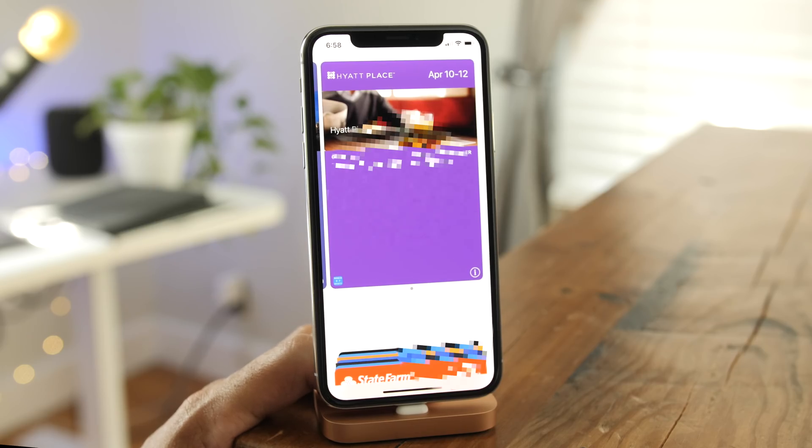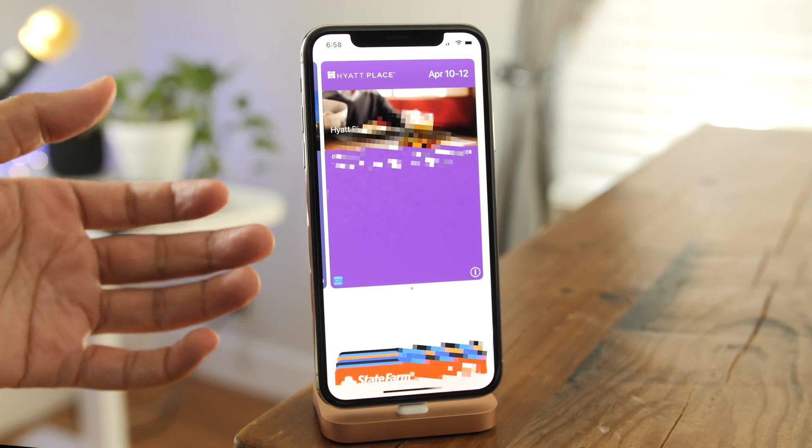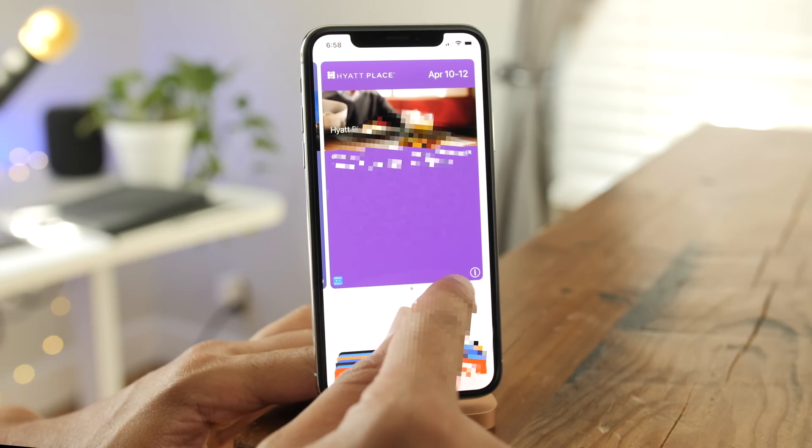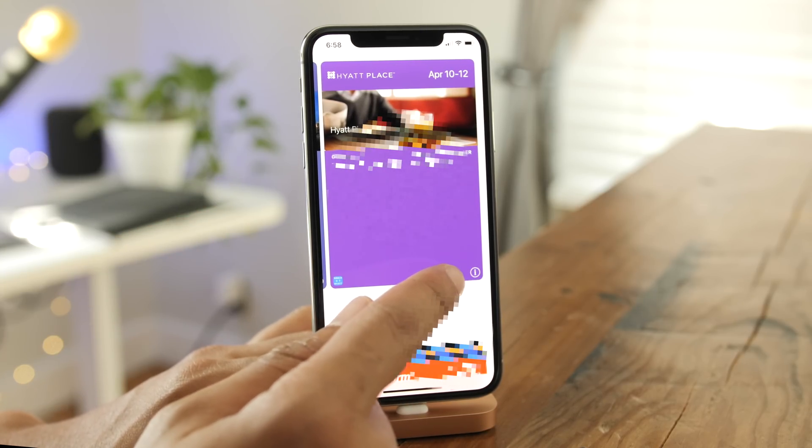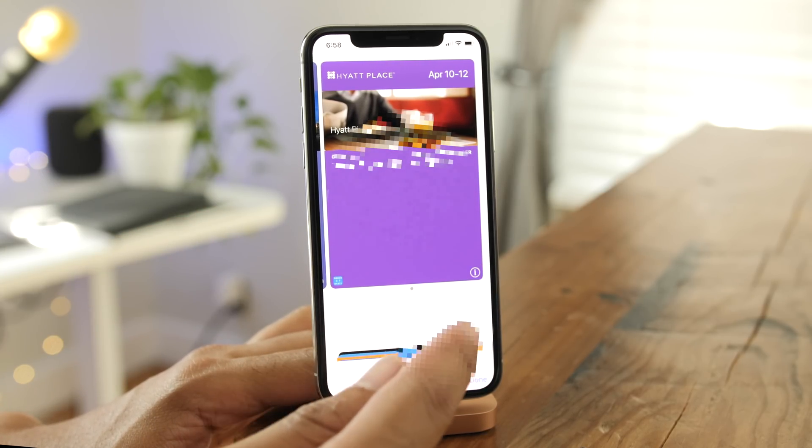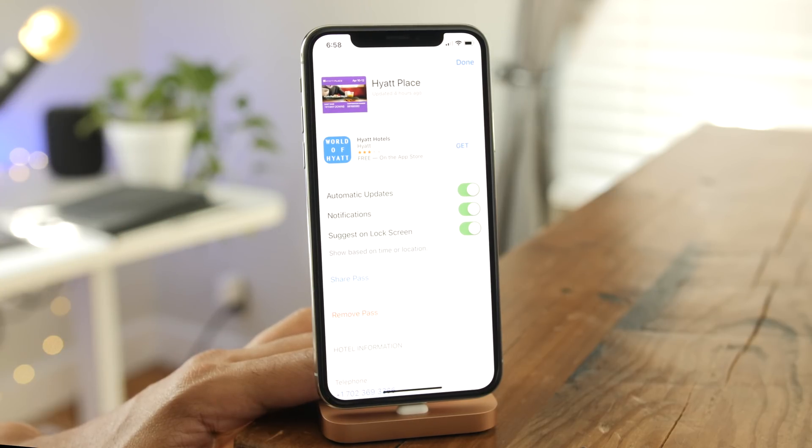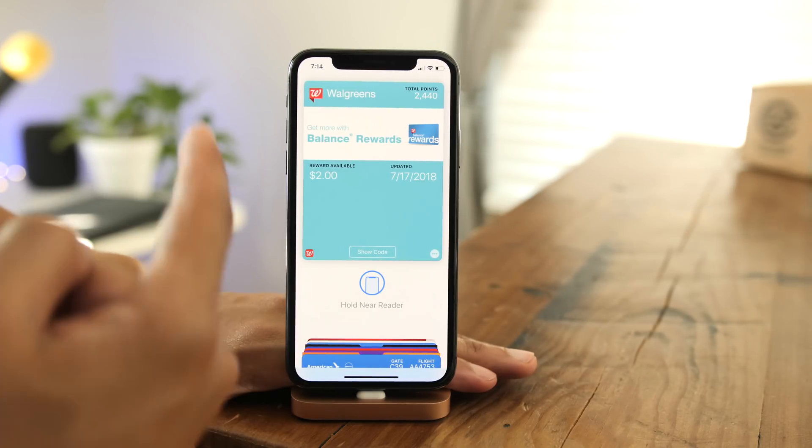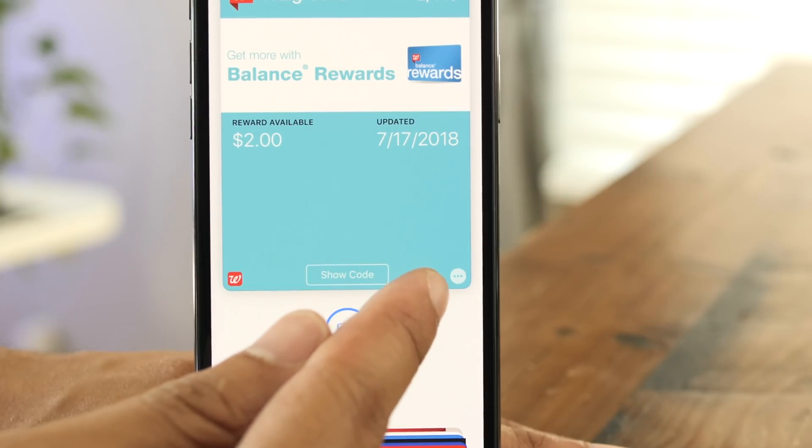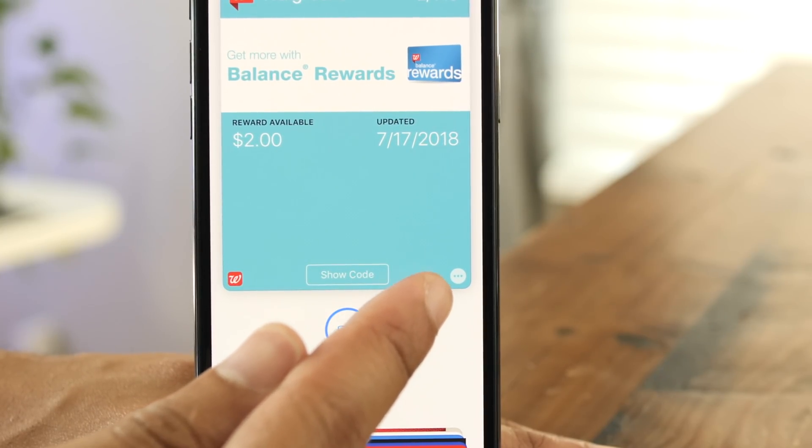The info button that appears in the bottom right-hand corner of wallet app items has been changed in iOS 12 beta 4. Here it is on beta 3, just your normal info button. But if we switch over to beta 4, you'll notice that the info button is now an ellipsis button.